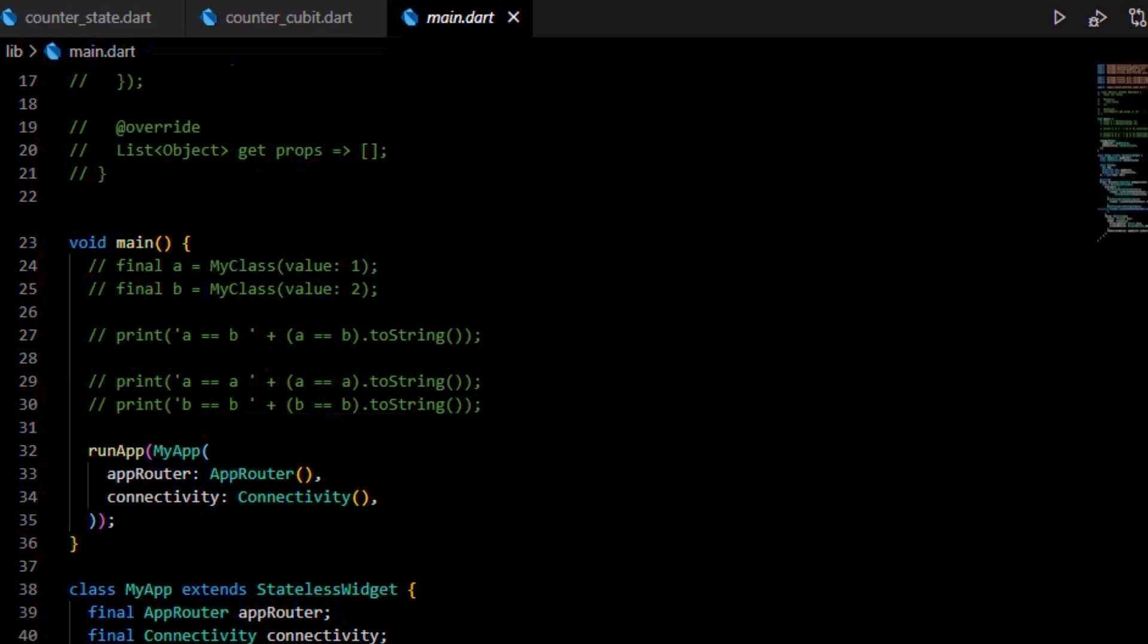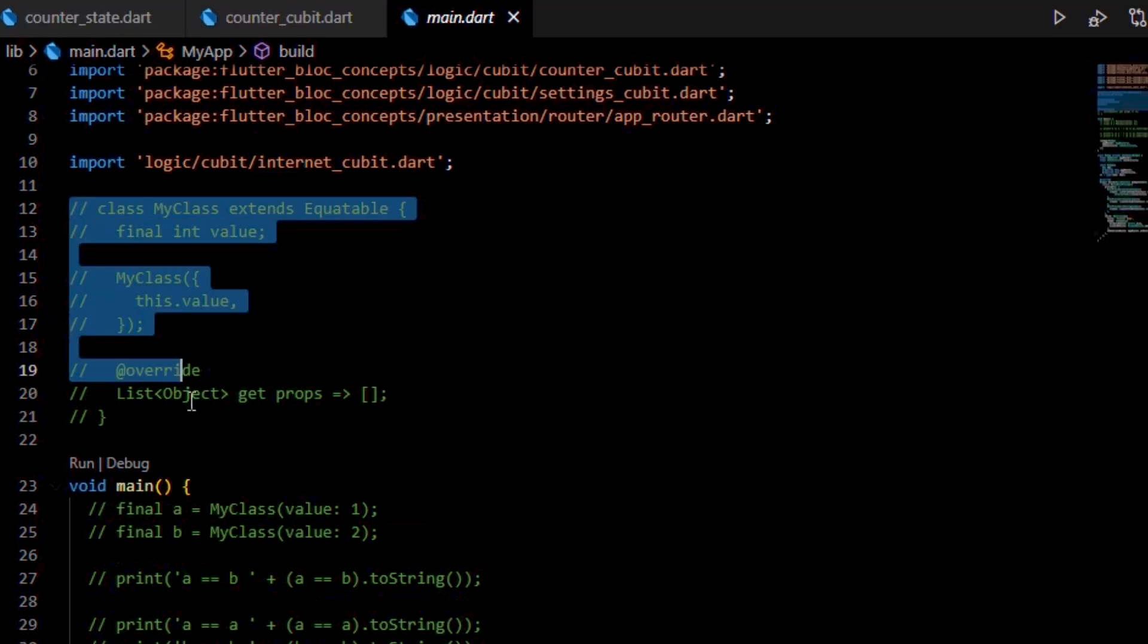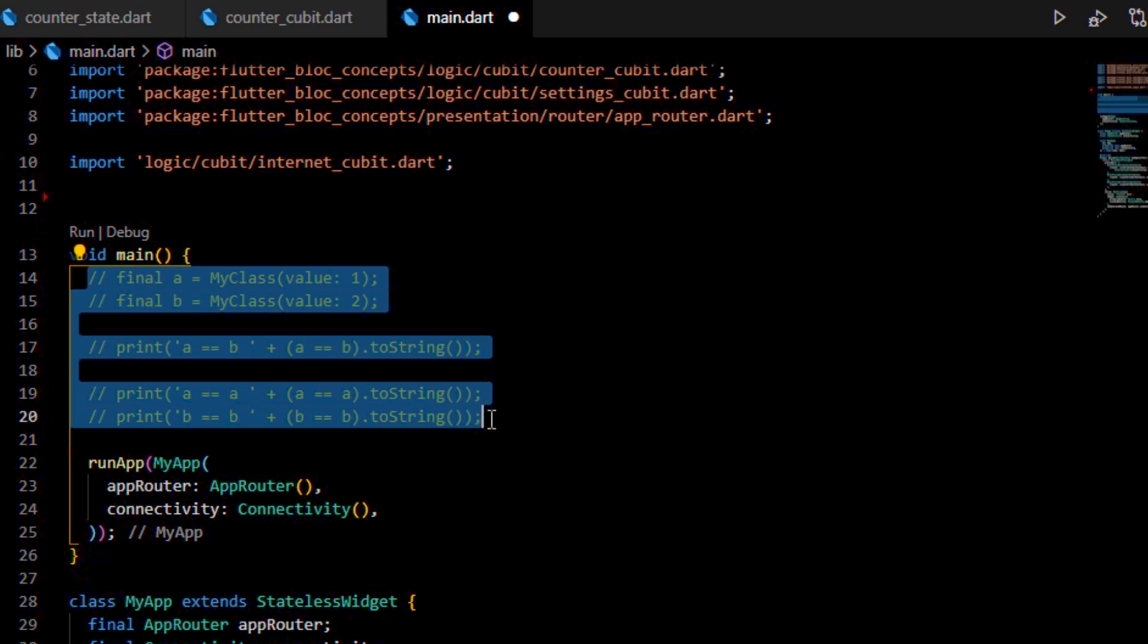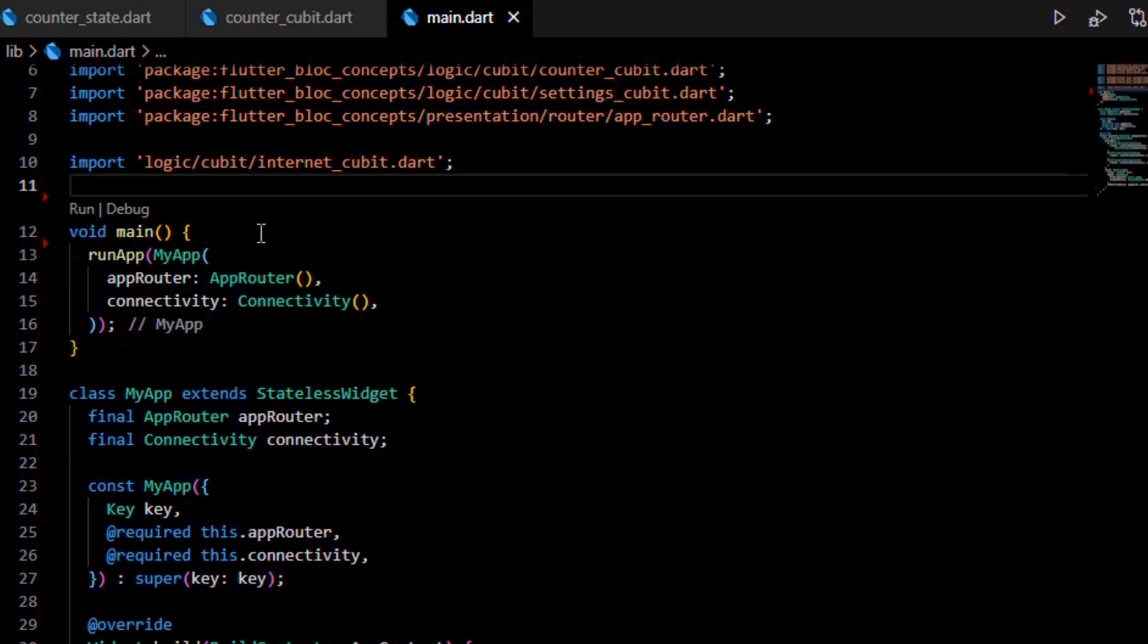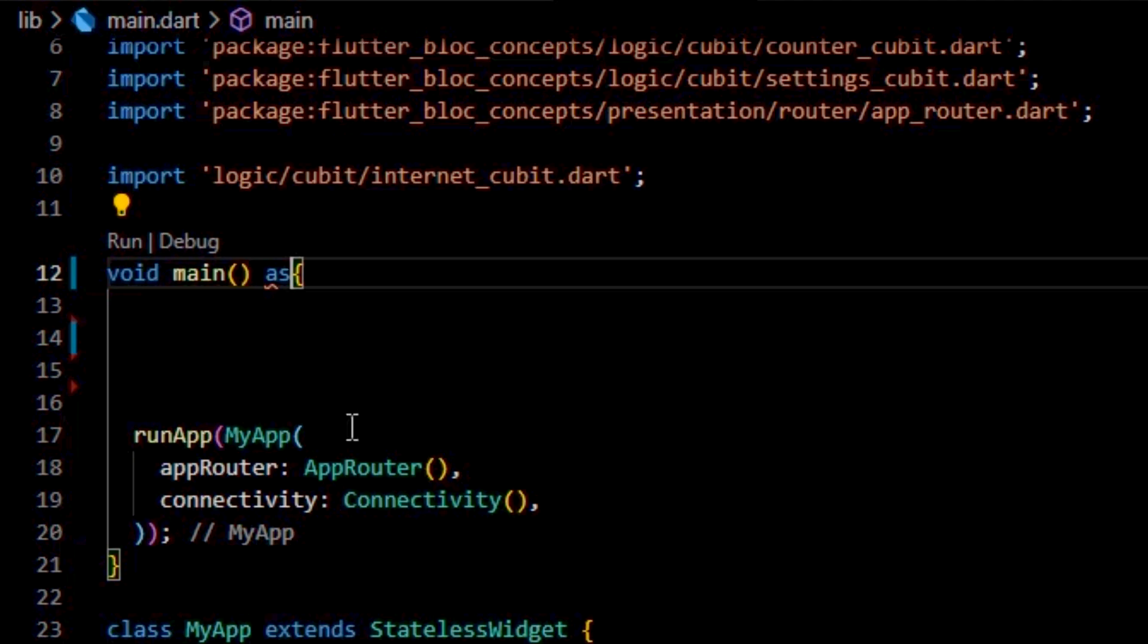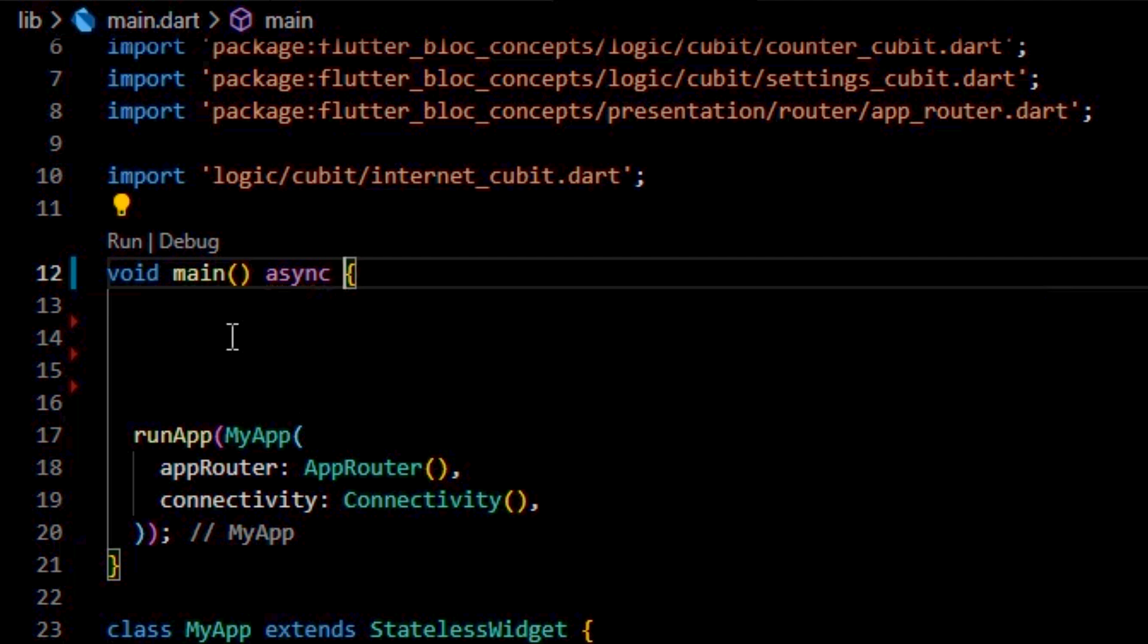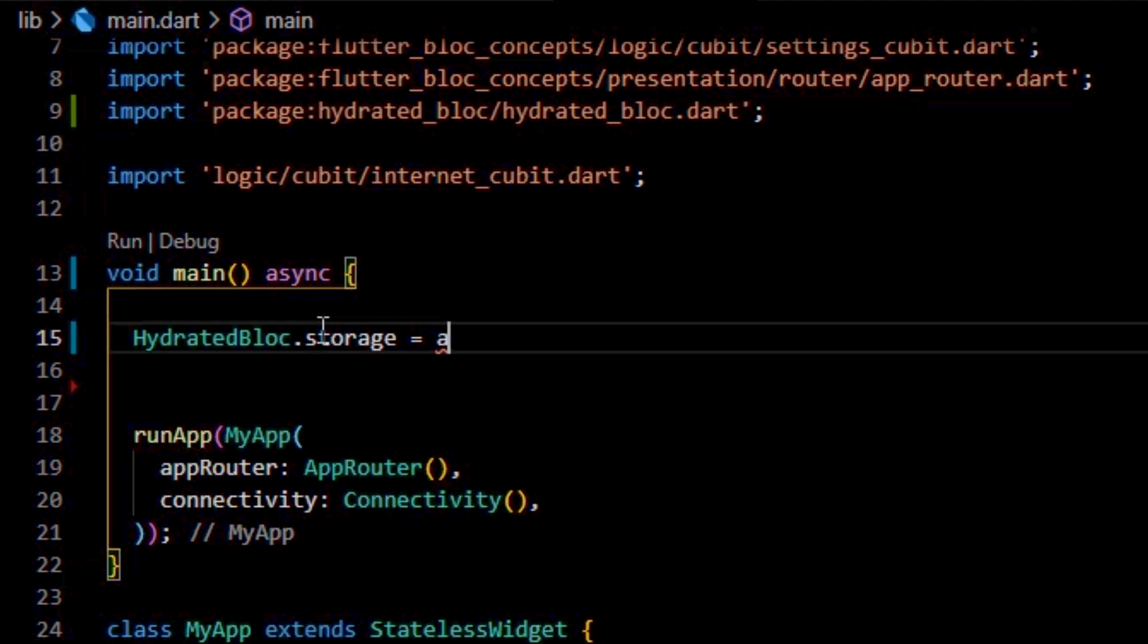Now, we'll need to tell hydrated block what will be the accessible storage area required to store our data onto. To do that, inside the main function from our main.dart file, we need to set up its storage.